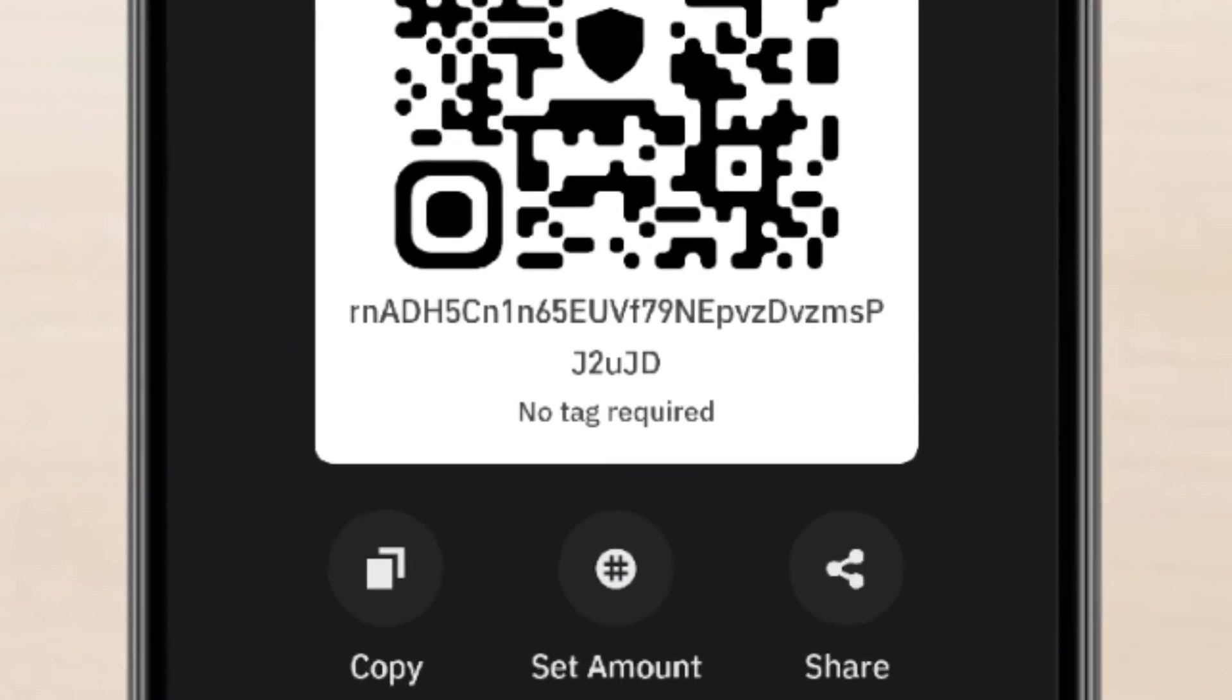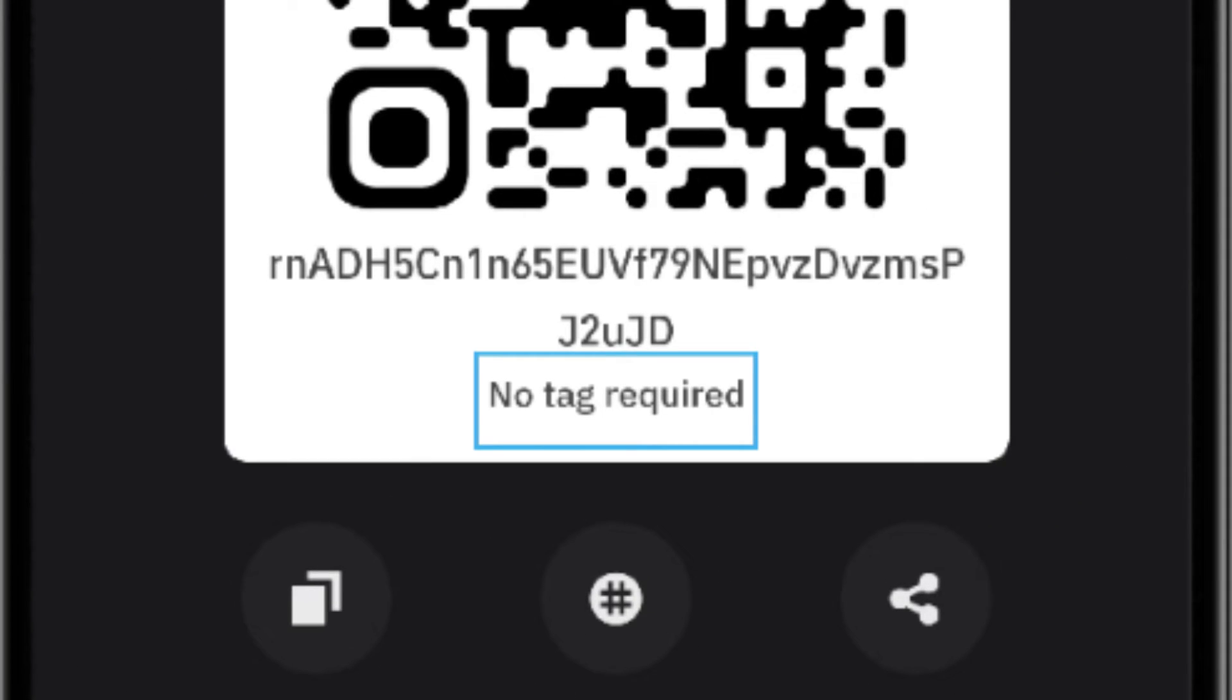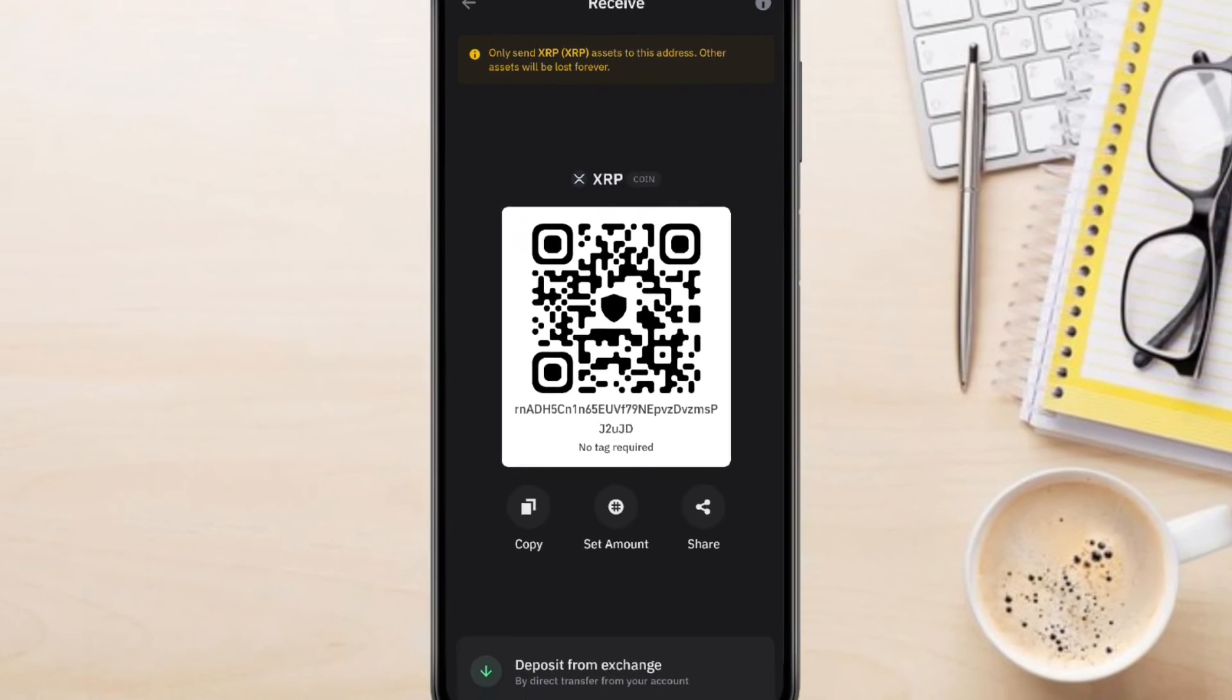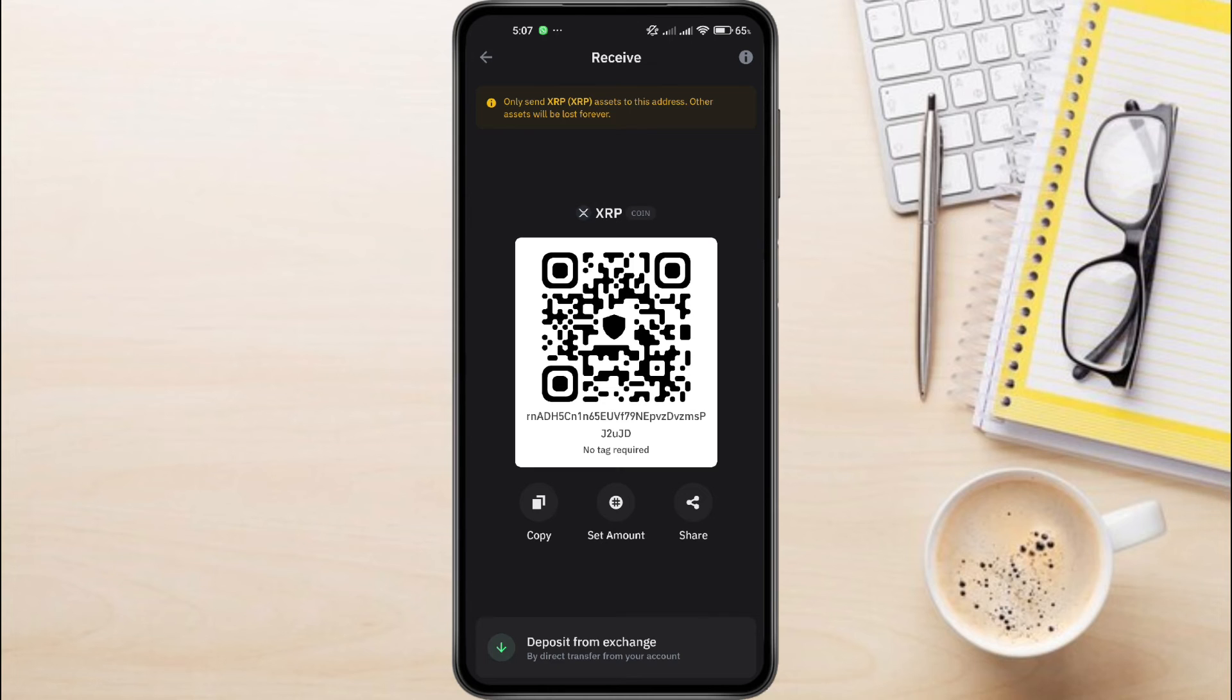If you read the information on this page, you'll see that in order to transfer XRP, you don't actually need a destination tag to receive funds. So you can simply use this QR code or wallet address to deposit your XRP into TrustWallet.